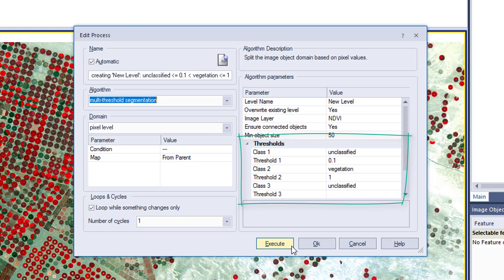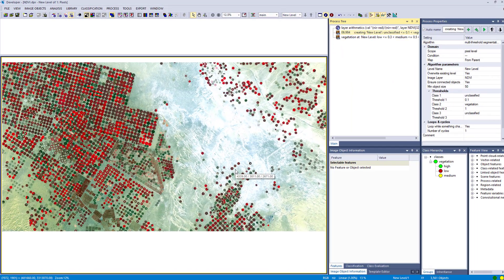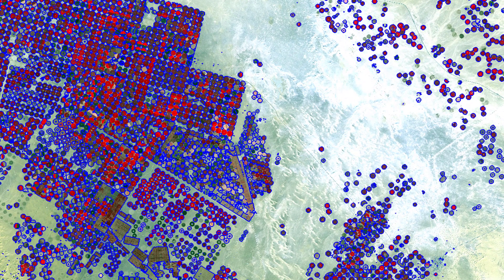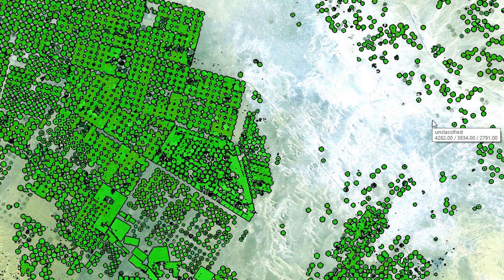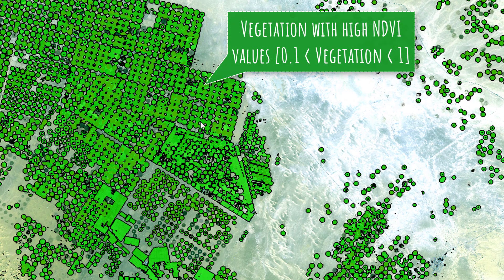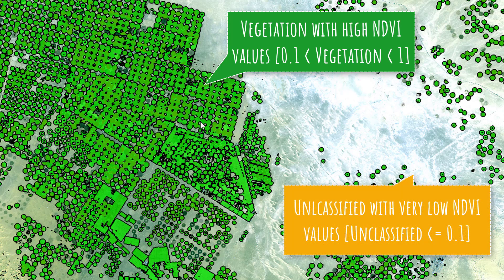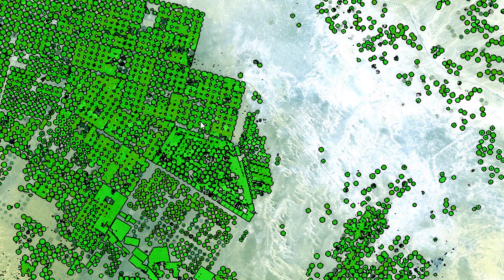Let's have a look at the segmentation result. You see two classes: green is the vegetation class, and transparent is my unclassified class. Image objects classified as vegetation have NDVI values between 0.1 and 1, while the unclassified class has very low NDVI values lower than 0.1 — and possibly values higher than 1, though those shouldn't exist based on the nature of the formula.